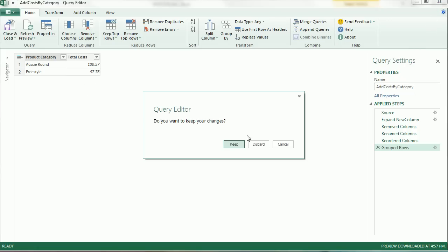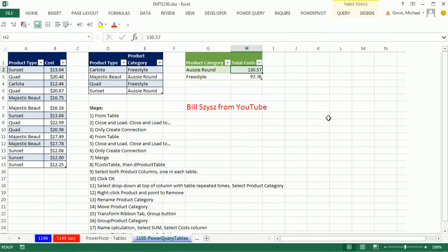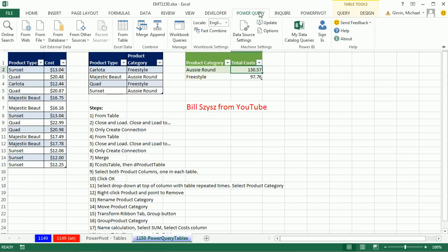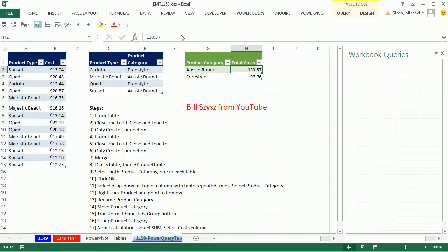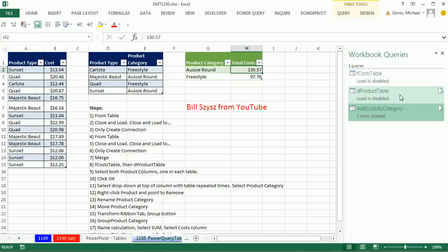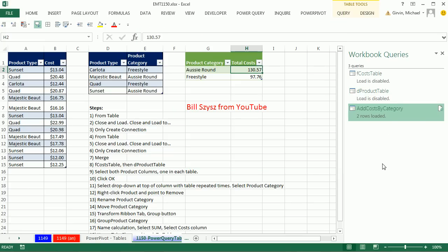I'm going to go ahead and close. Keep, I definitely want to keep. If we want to get back to these queries later after closing, simply come up to Power Query, Workbook Queries, and boom, inside this workbook we have three queries, Cost table and dProducts table to get loaded, and then we have our external report.